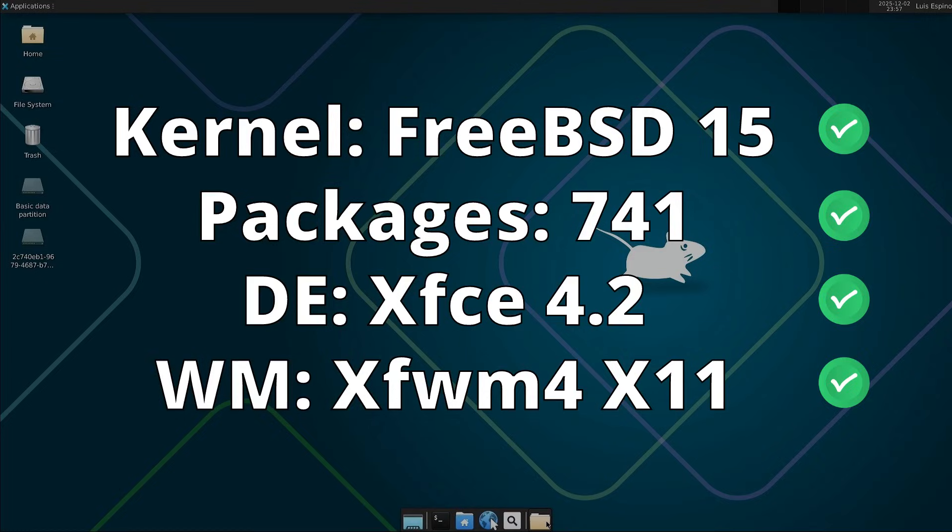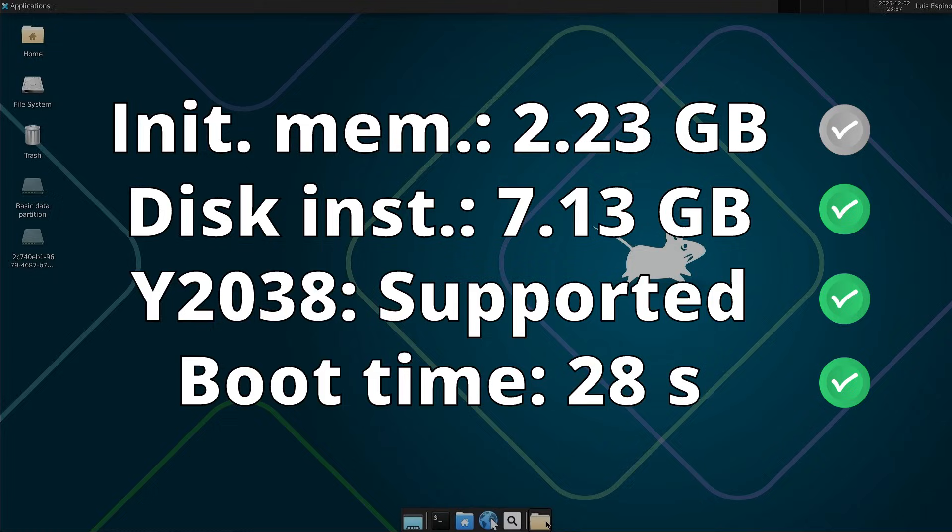This is a comparison with Linux distributions running on the same computer. FreeBSD uses its own kernel 15, the newest version, and installs few packages. The initial memory usage is average. Regarding disk installation size, it is notably small. It supports the year 2038 issue and boots fast.